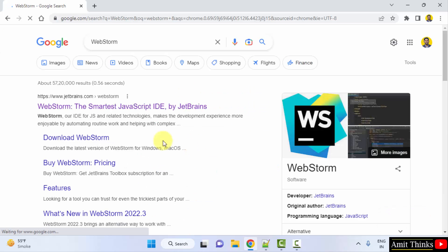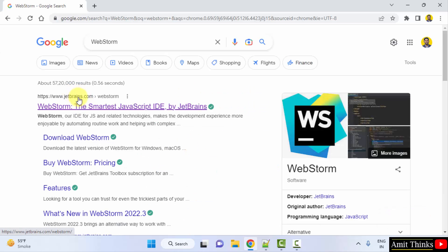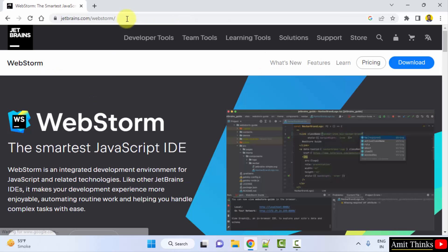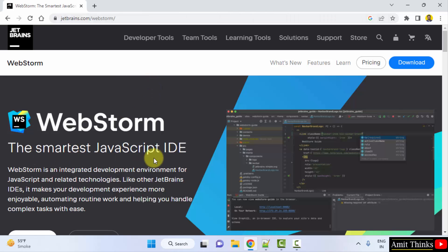On pressing enter the official website is visible. JetBrains.com, click on it. We opened it. Now you can see it is the smartest JavaScript IDE.